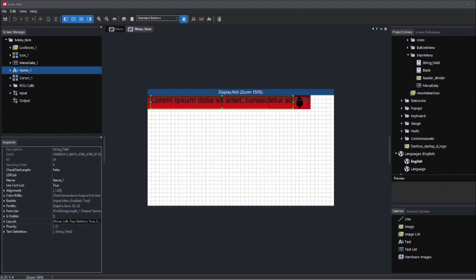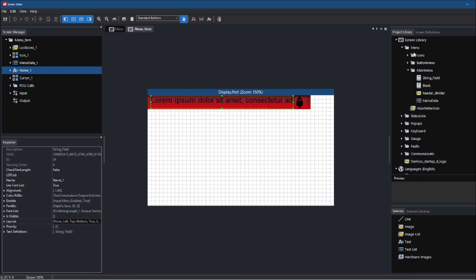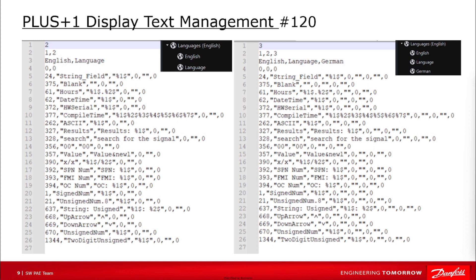I will add another language group to show you the changes and influence on this text file. First, I add another language group inside the screen library and call it German. I right-click and export the text file. Compared to the previous text file with two language groups you can see the following differences: the number of languages changed from 2 to 3, the ID of the new German language group is listed — in this case number 3 — along with its name and code page, which for newer displays is always zero.